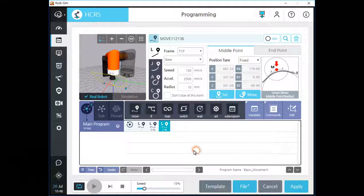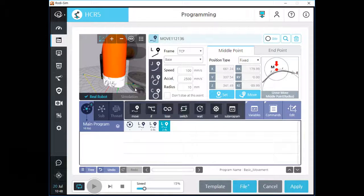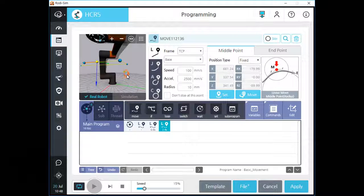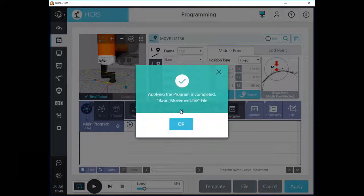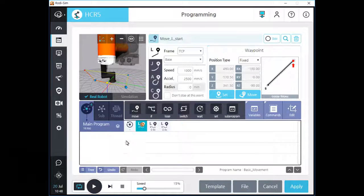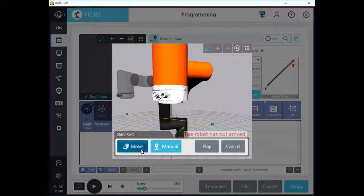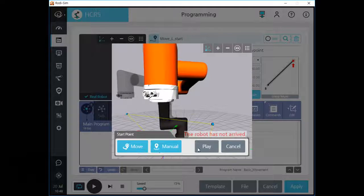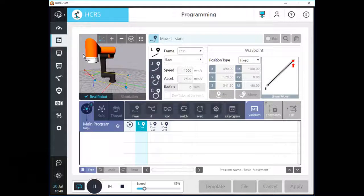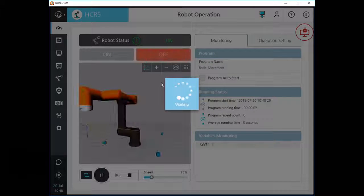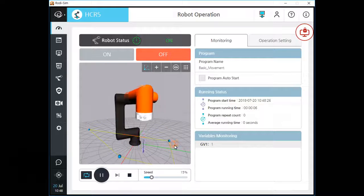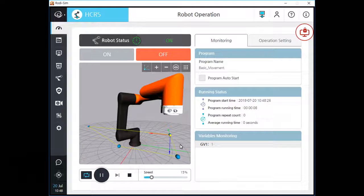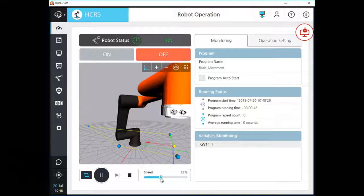If you type a small radius for this linear movement, your TCP will almost reach the middle point but does not stop at it. We usually use this radius function when we have an unstoppable waypoint and also need to make a linear motion.